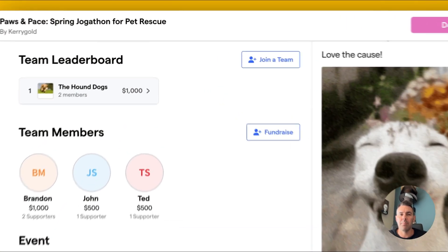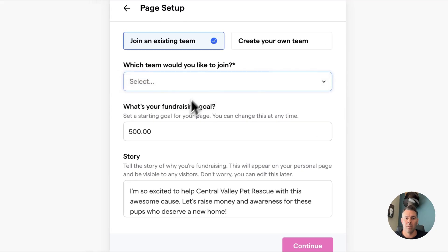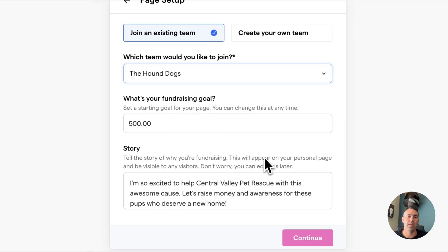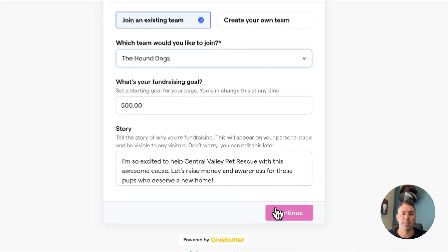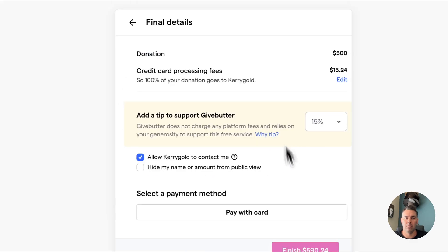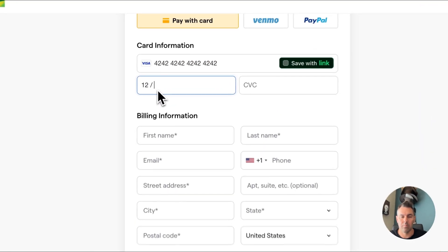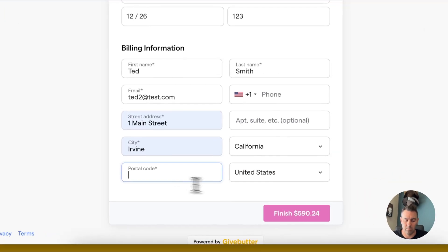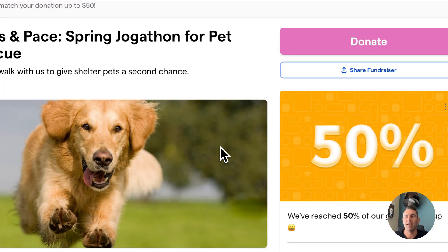I go ahead and input my information, join the team. I can see or change my fundraising goals, add the default story, or adjust it. I complete my checkout, and boom, my fundraising page is ready to go.